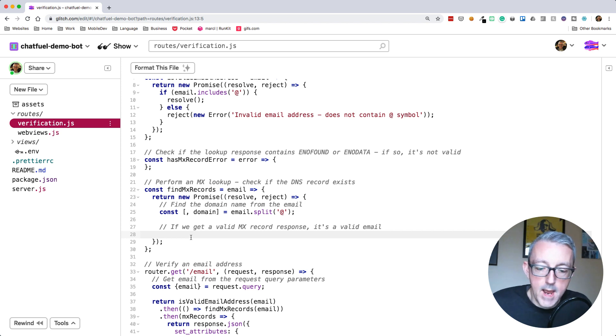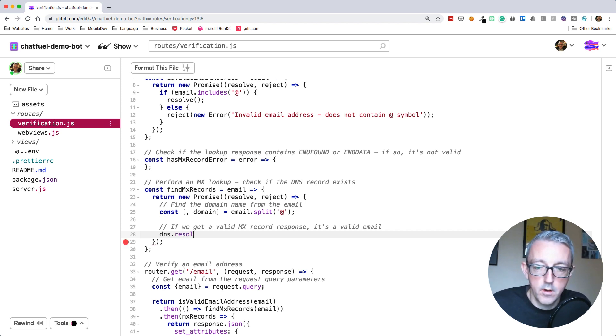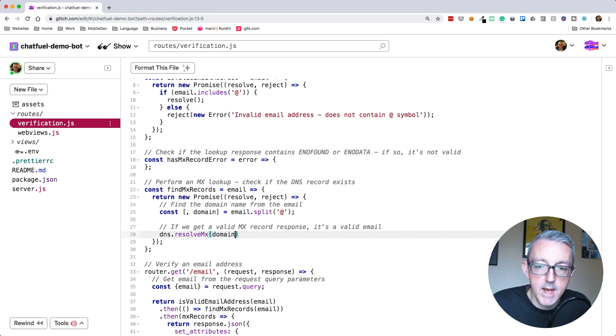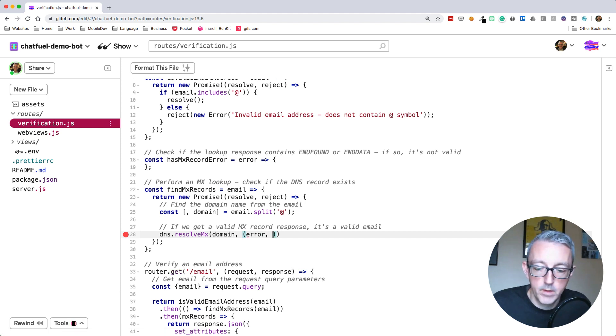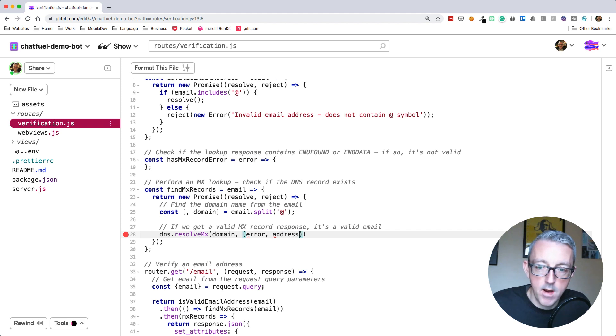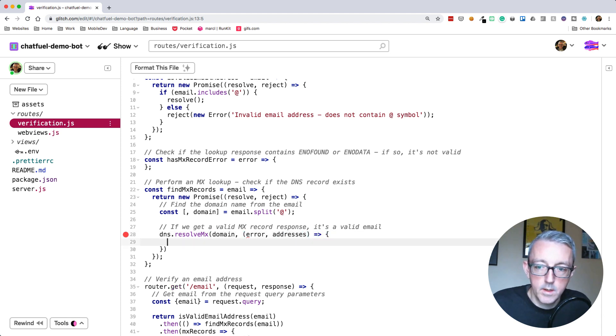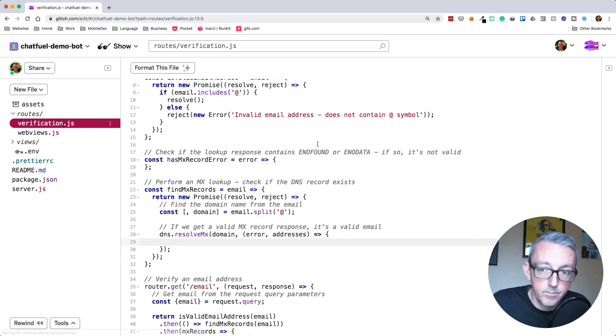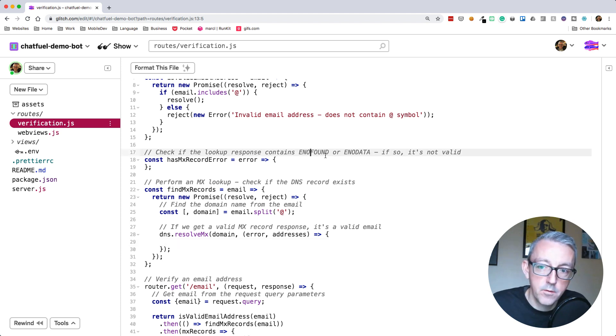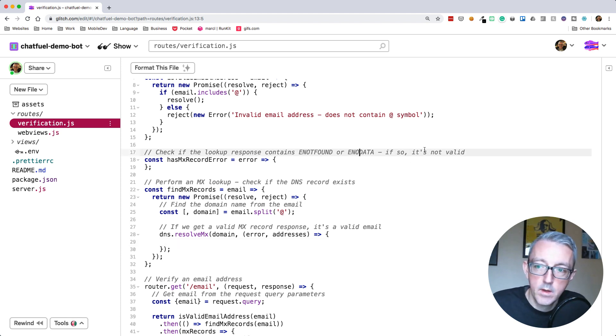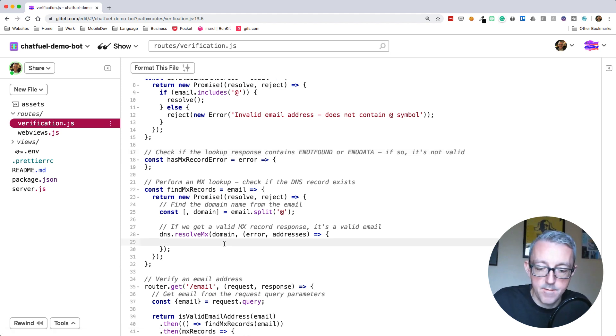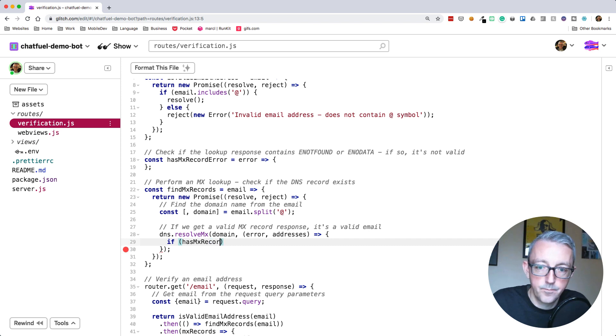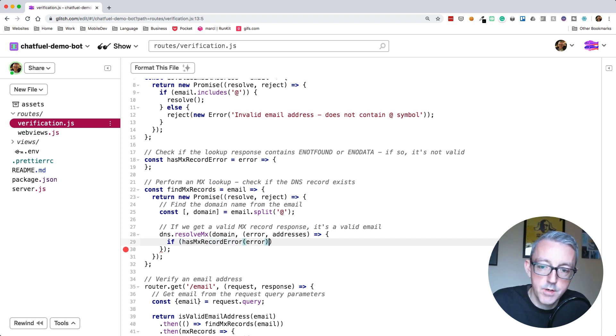Now we can call this. DNS.resolveMx takes a domain name and has a callback function. It does an error or it passes back the addresses. There are two things we need to do. We need to check if there was an error that contained ENOTFOUND or ENODATA. Either of those mean it's invalid.